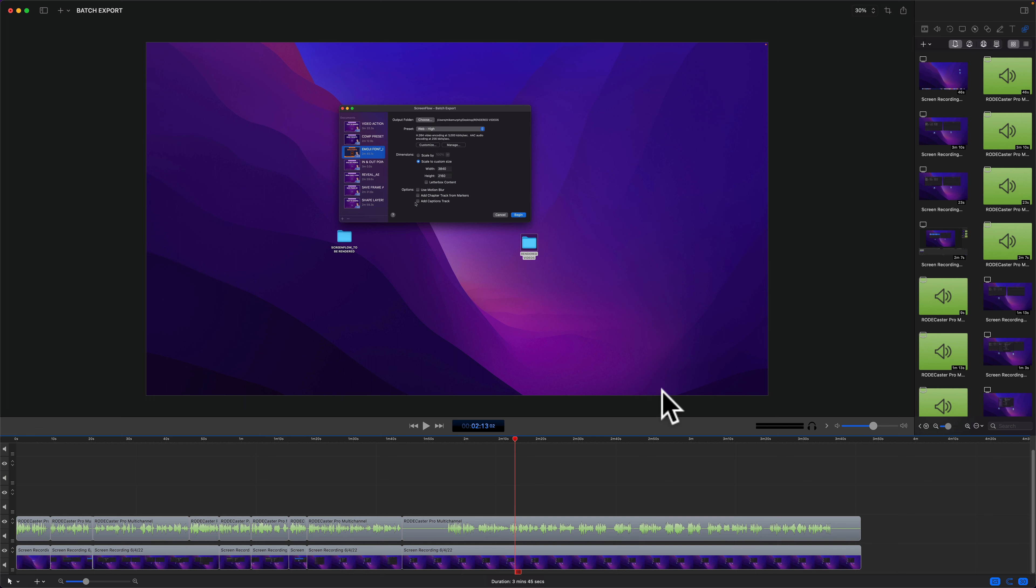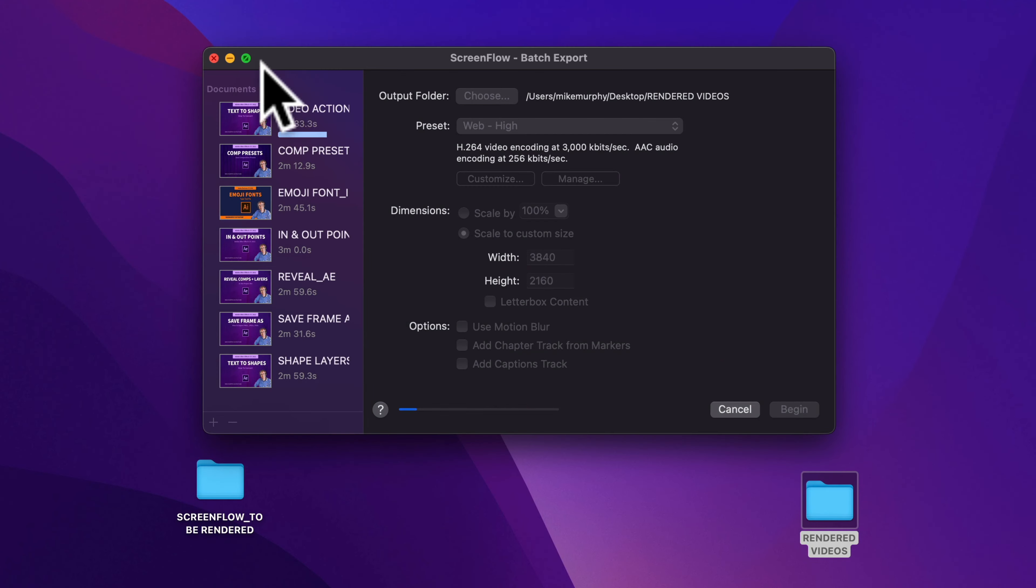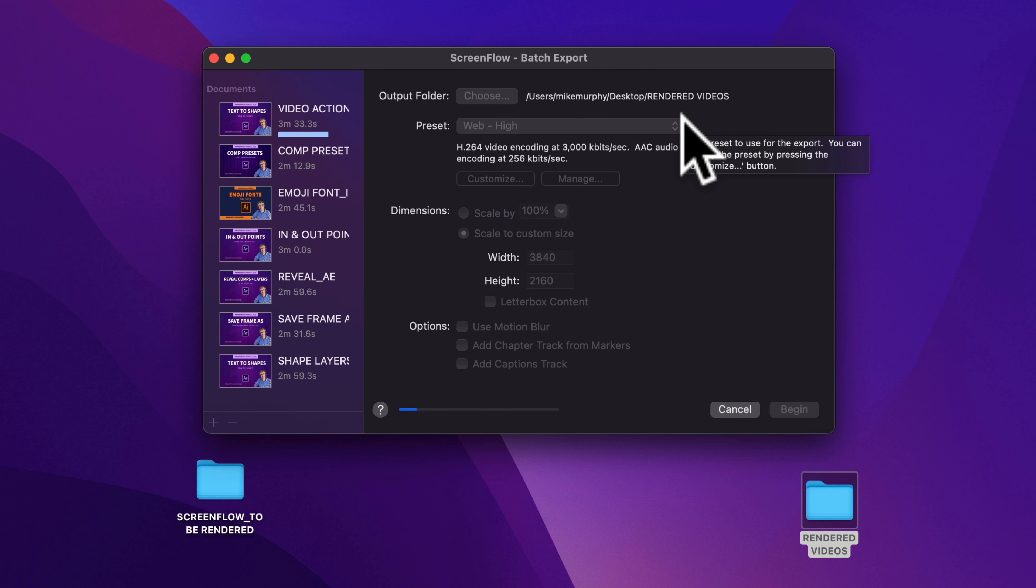Now you can go back into ScreenFlow and continue working or editing another video. And the batch export process will run in the background.